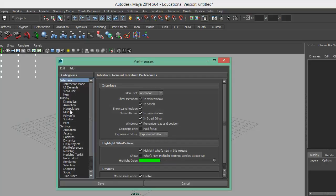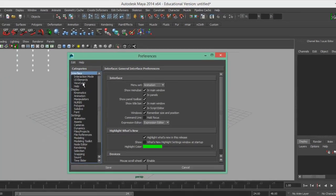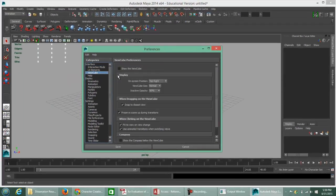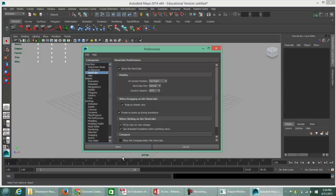Underneath the categories on the left side there's a category called View Cube. If you put a check mark next to the View Cube, you'll notice up in the upper right corner of the viewport the view cube then appears.